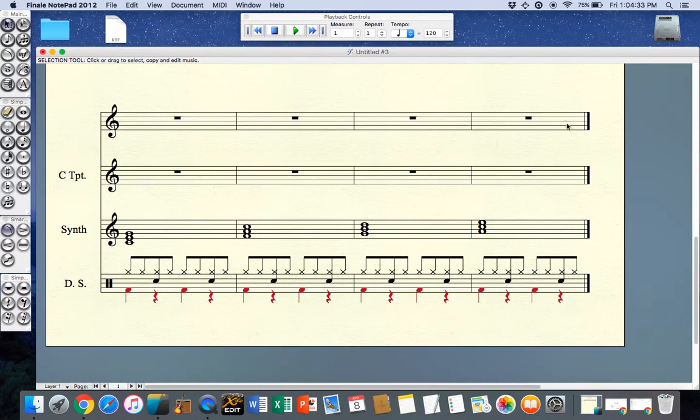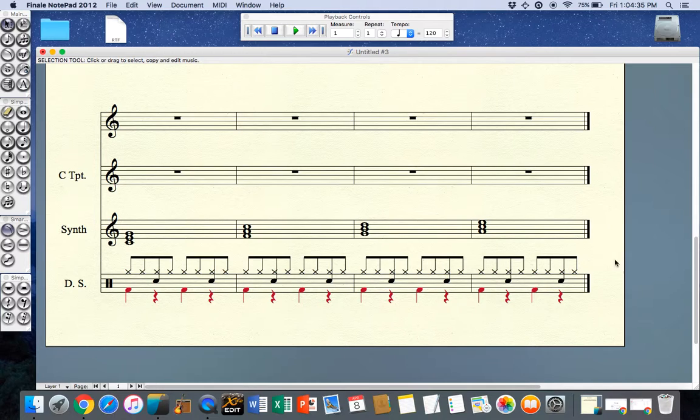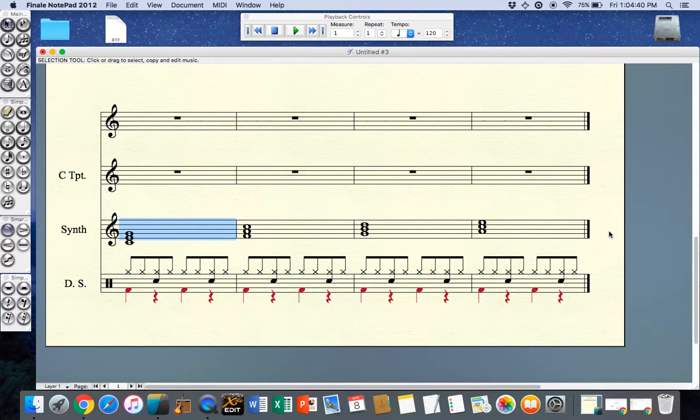Perhaps one thing that would have been nice here is to add a thirteenth bar and just put a C major chord at the end which would make it sound finished.